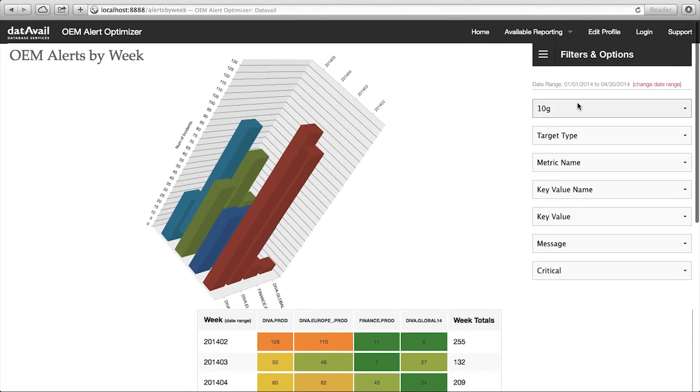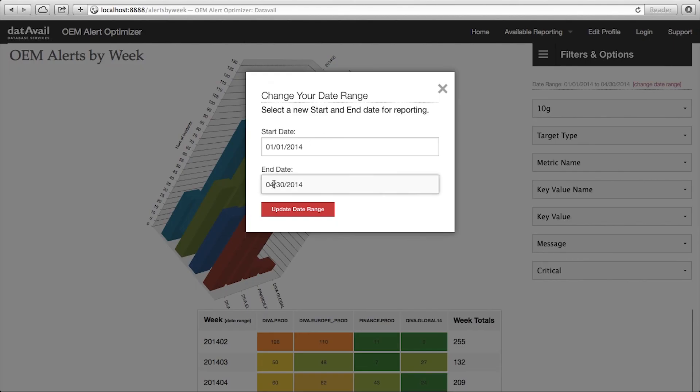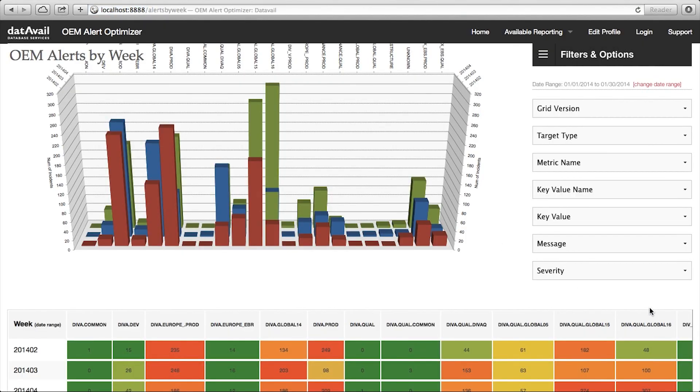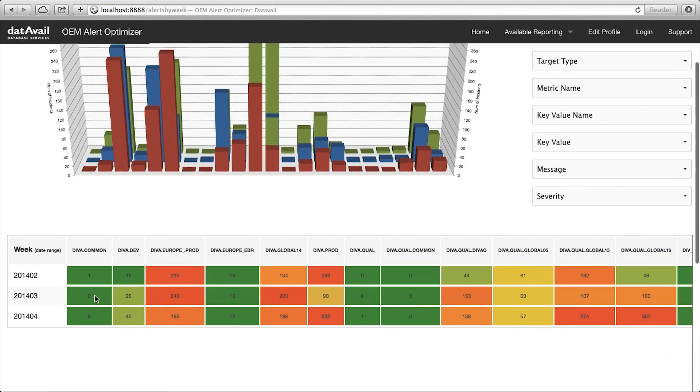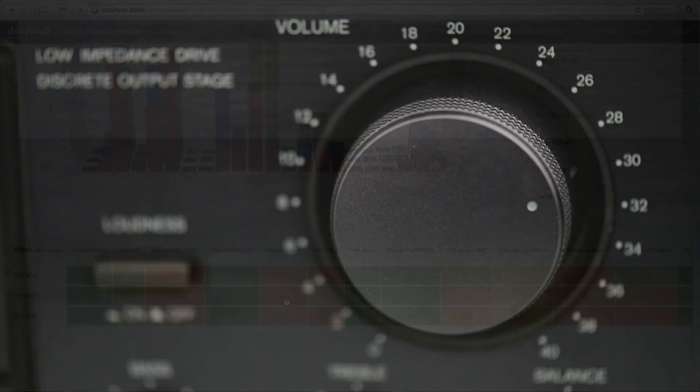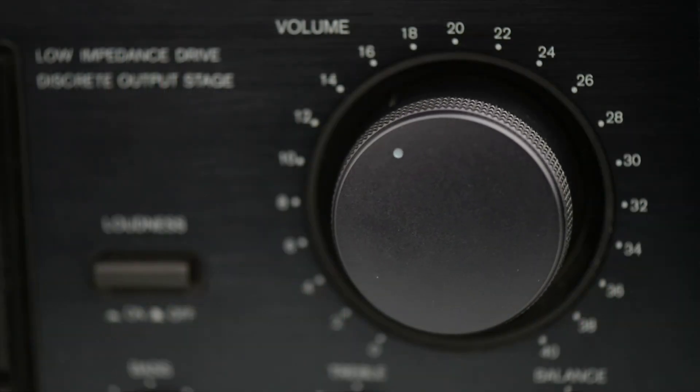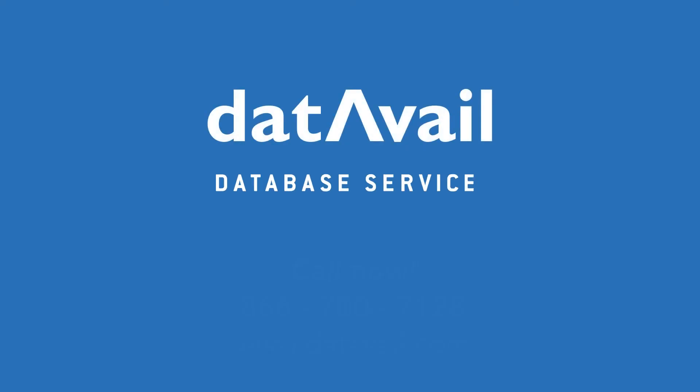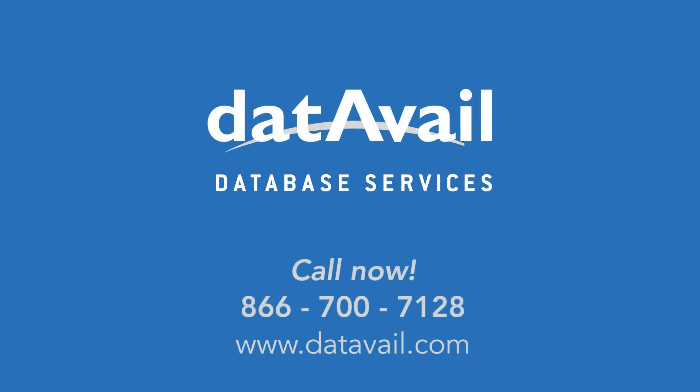What can DataVale help you focus on? Contact us today to find out how Alert Optimizer can turn down the noise for you. Call us at 866-700-7128 or visit us at www.datavale.com.